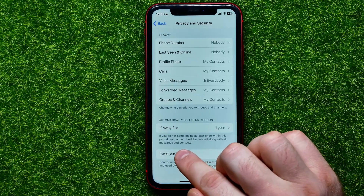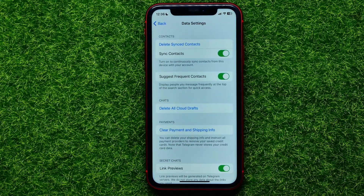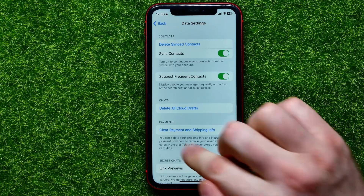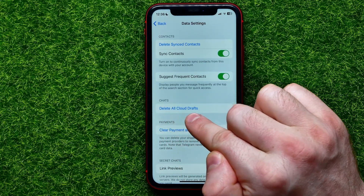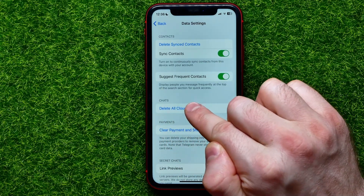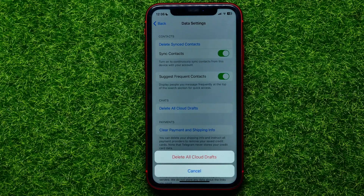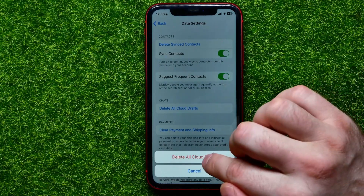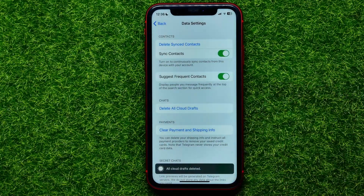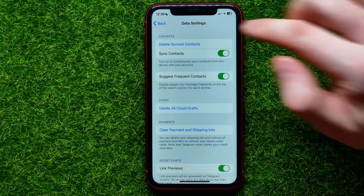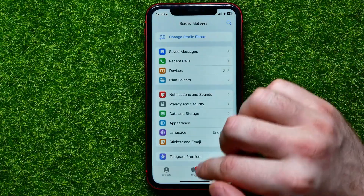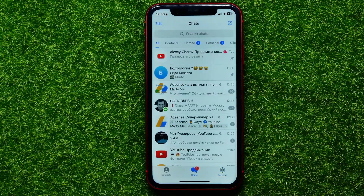Tap on Privacy and Security, then scroll down to the very bottom and tap on Data Settings. Right here, towards the middle of the screen, you can easily find and tap Delete All Cloud Drafts. It will confirm that all cloud drafts have been deleted.